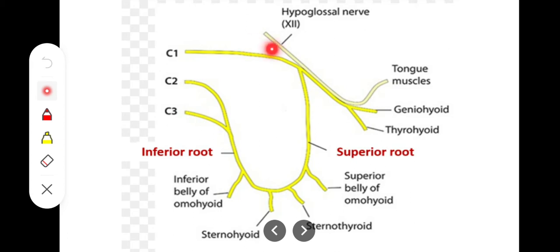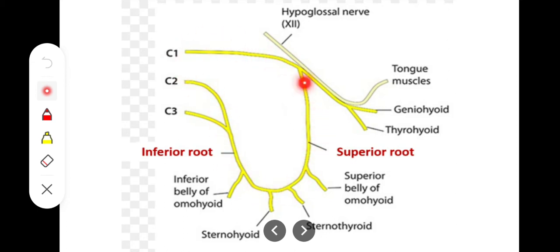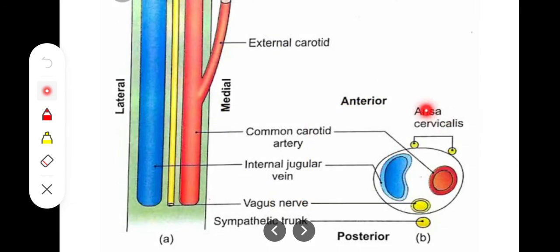The ansa cervicalis has a superior root and an inferior root. The inferior root is the loop of C2 and C3 fibers, and the superior root is from C1. In the posterior relations we have the cervical ganglia and the sympathetic trunk.